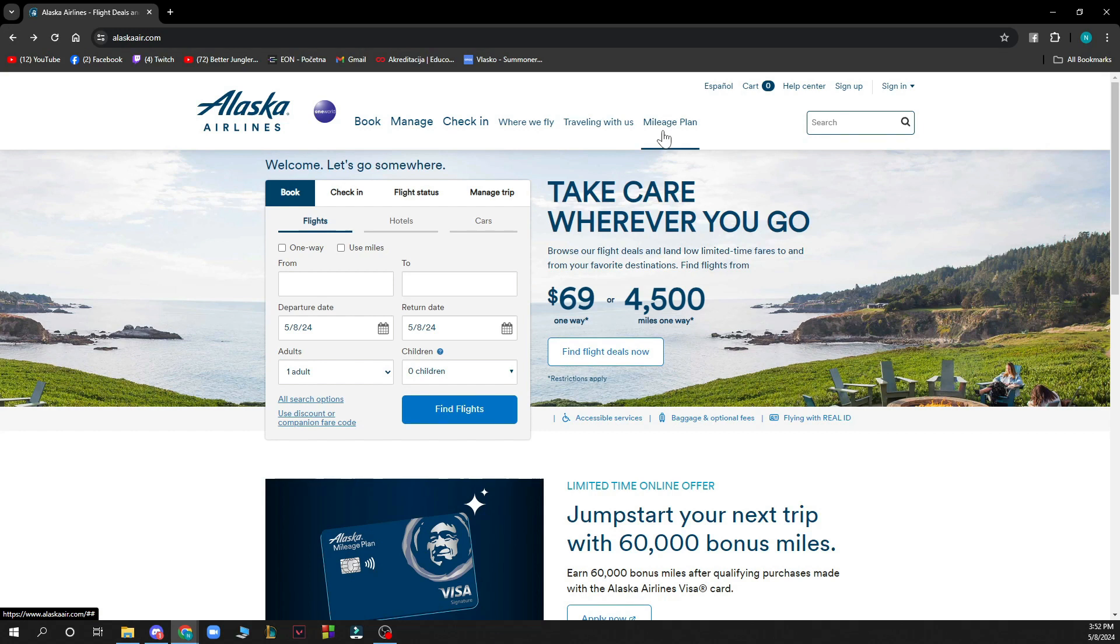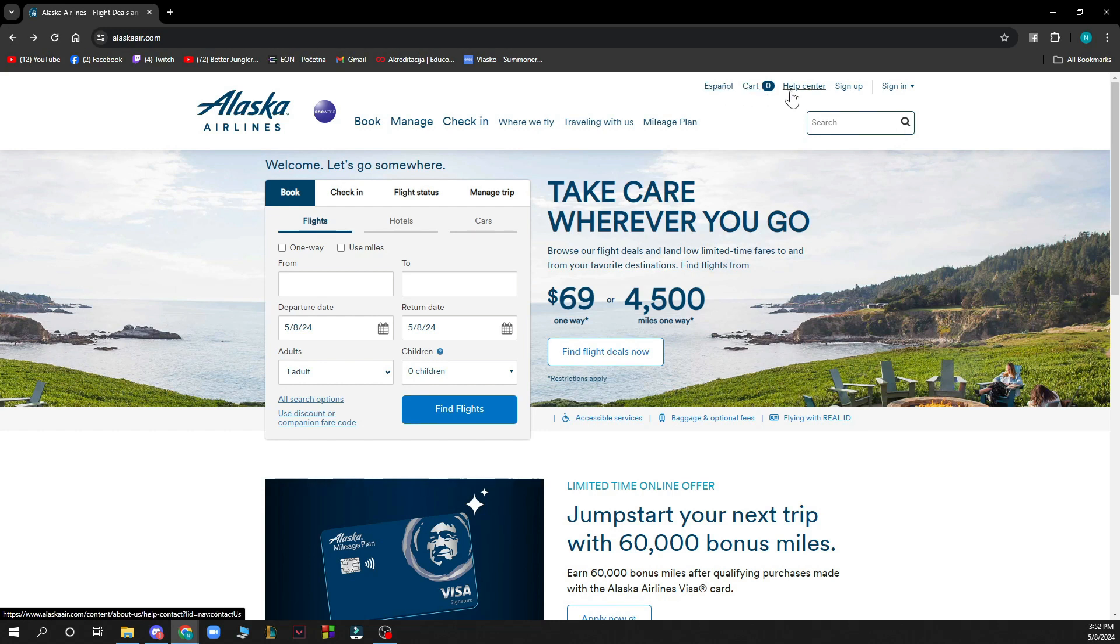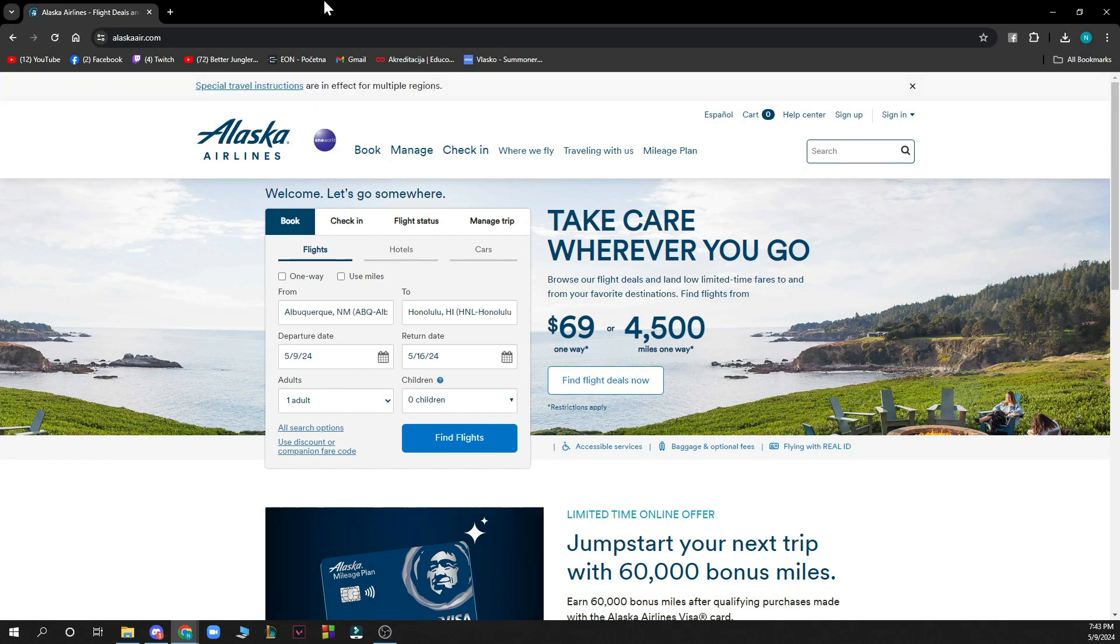Also in the top right corner you can search manually, you can change language, see the card where you can see all your cards, click on the help center, the sign up and sign in option, and of course there will be the logout option when you create your account.